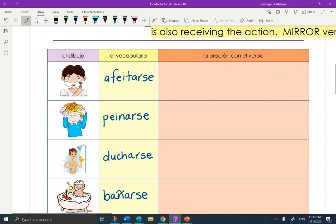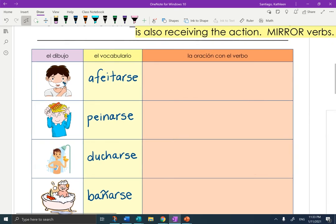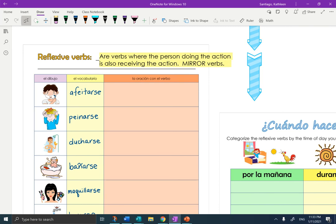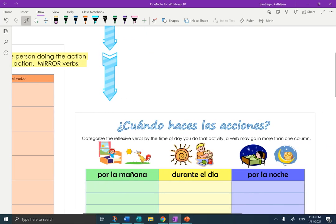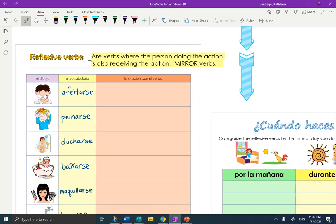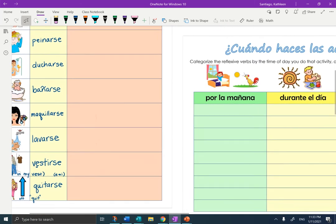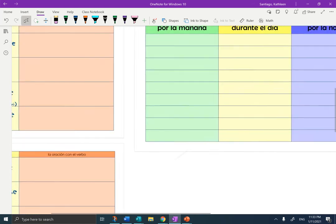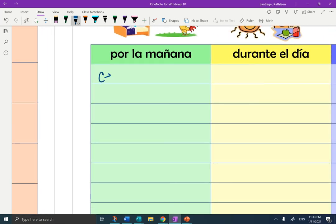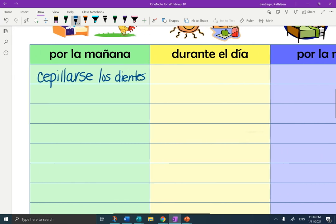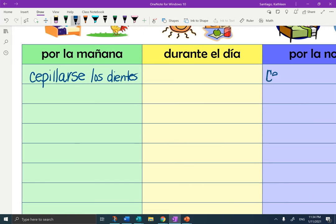We will be using the orange column on another day after we learn to conjugate the verbs. Today is just learning what each verb means. Your homework is on the same page so you can see the list — all you need to do is categorize the reflexive verbs by the time of day that you do that activity. A verb may go in more than one column. For example, hopefully I brush my teeth more than once a day, so I'll put cepillarse — los dientes — in both por la mañana and por la noche.